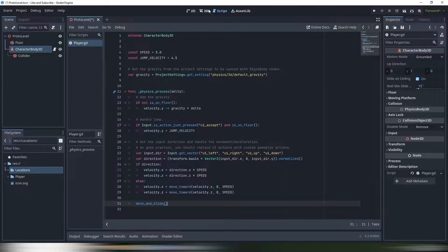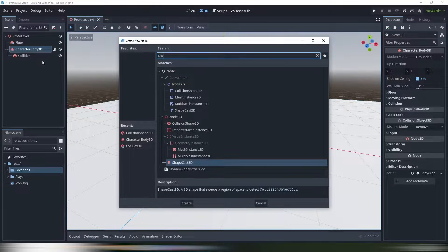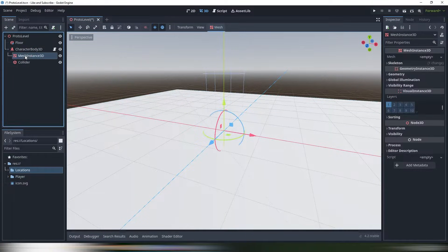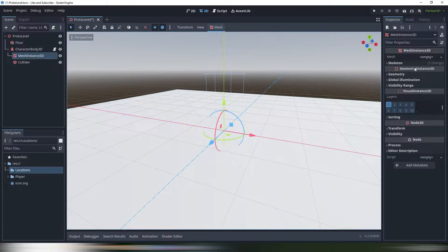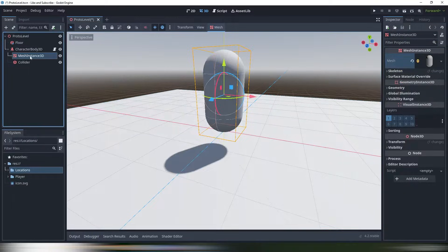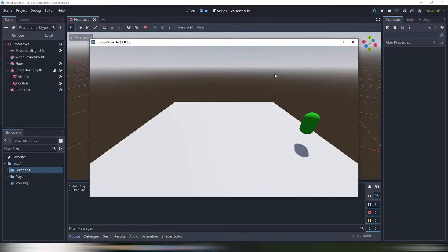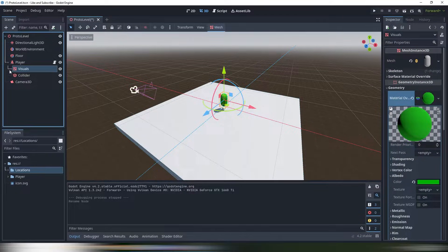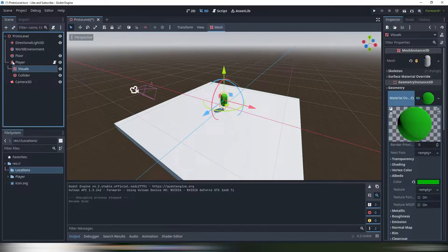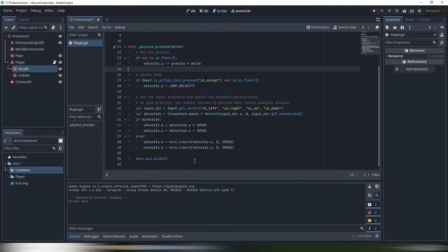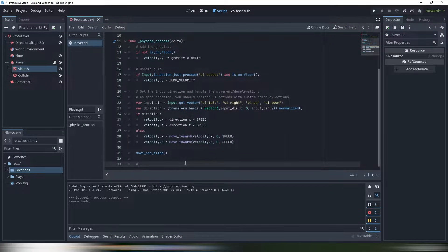But we don't have any graphics yet. Let's add a capsule to our player. Now we can launch our game and control the character. The code didn't change, but the visuals are updating. Why is it? Well, see this white line.